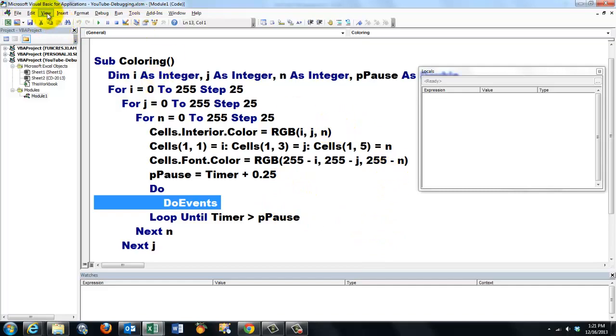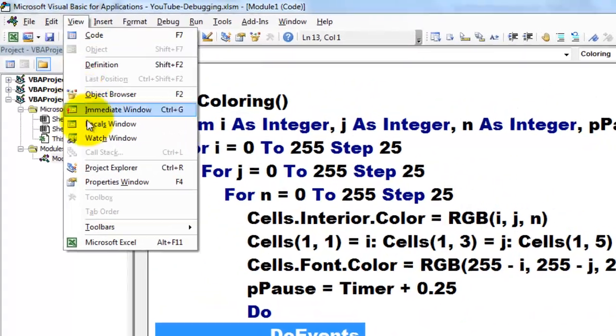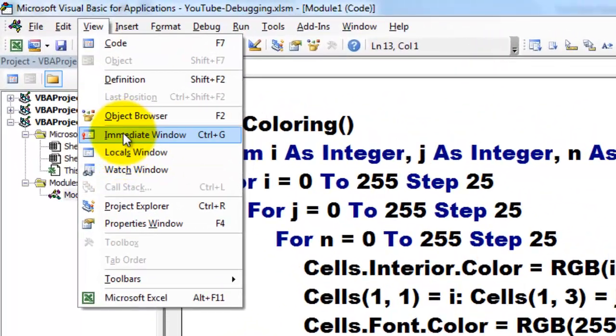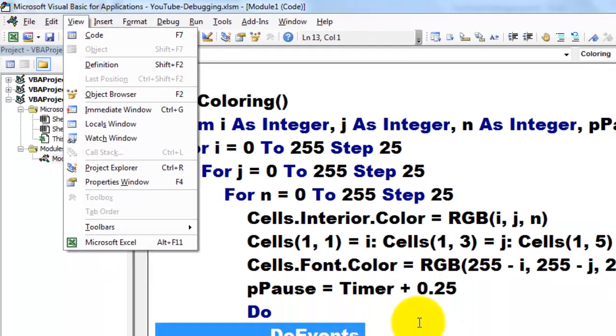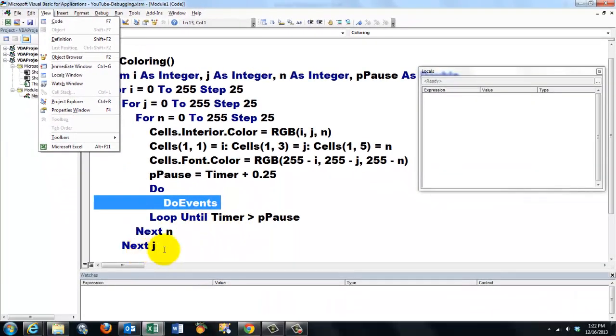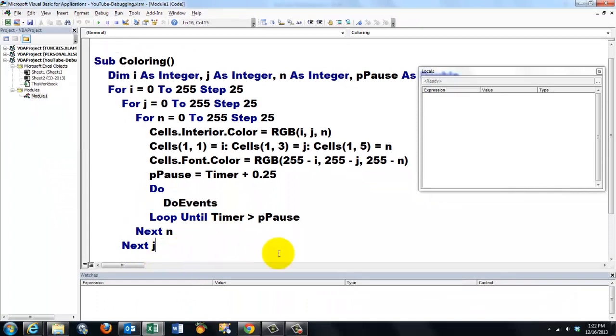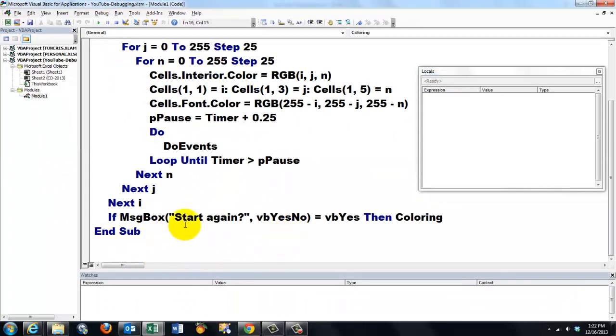And the tools I just mentioned to you are the most important ones: immediate window, locals window, and the watch windows.